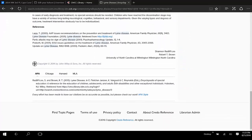If we scroll to the end of the article, you'll find an MLA and APA reference, otherwise known as a citation. These are somewhat accurate, but be sure to check them, as often automatically generated citations in most databases are not 100% correct.